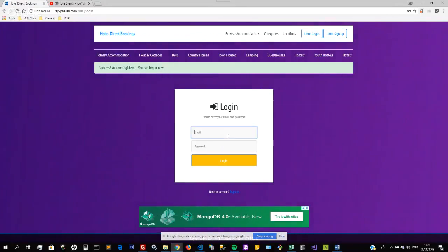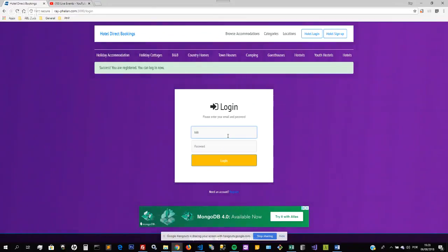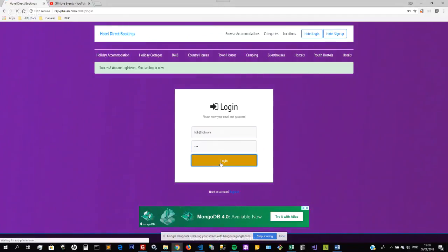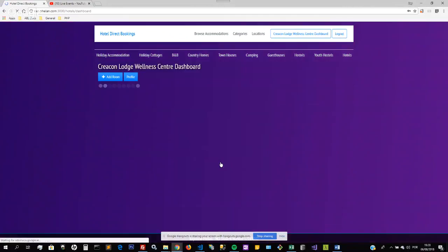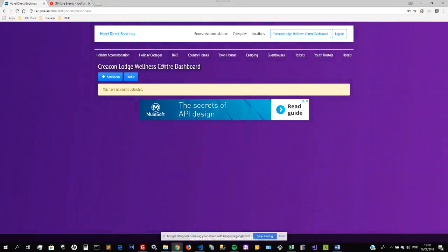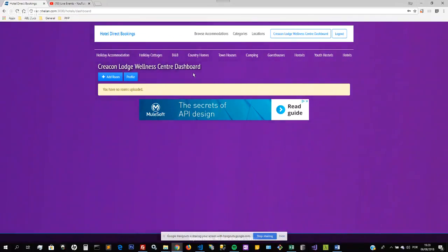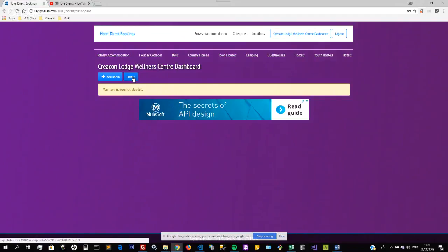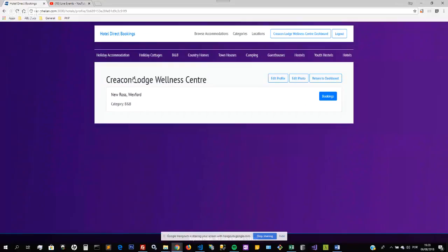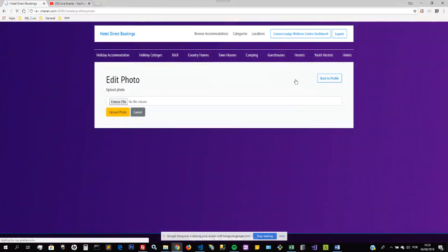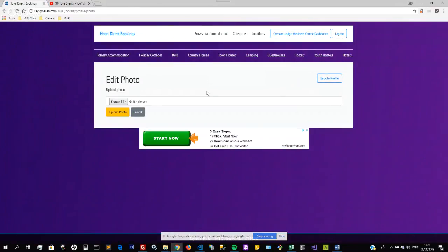Now it's giving me the name, the Craancon Lodge Wellness Center Dashboard. So this is my dashboard. This is where I can add rooms or I can edit my profile. It's telling me I have no rooms yet uploaded. I'm going to click on my profile button. I can edit that, edit your profile, edit my photograph, or return to dashboard. Let's just give it a photograph.